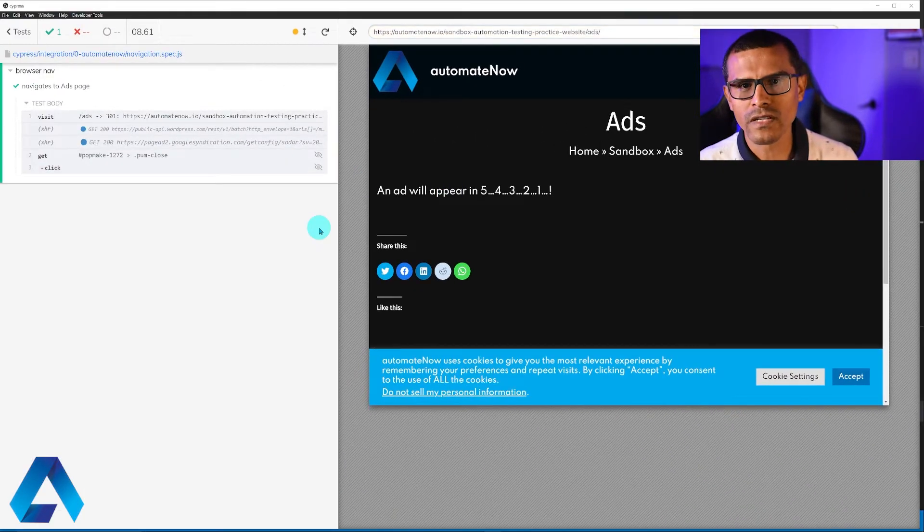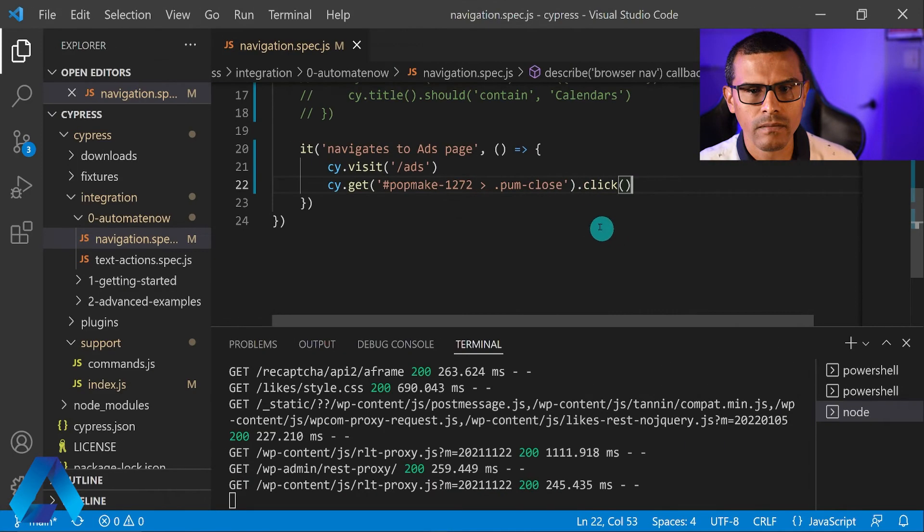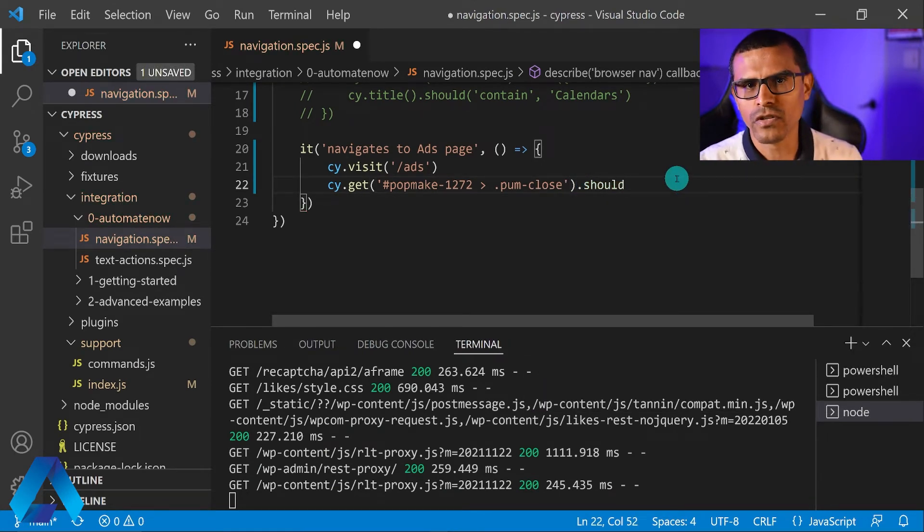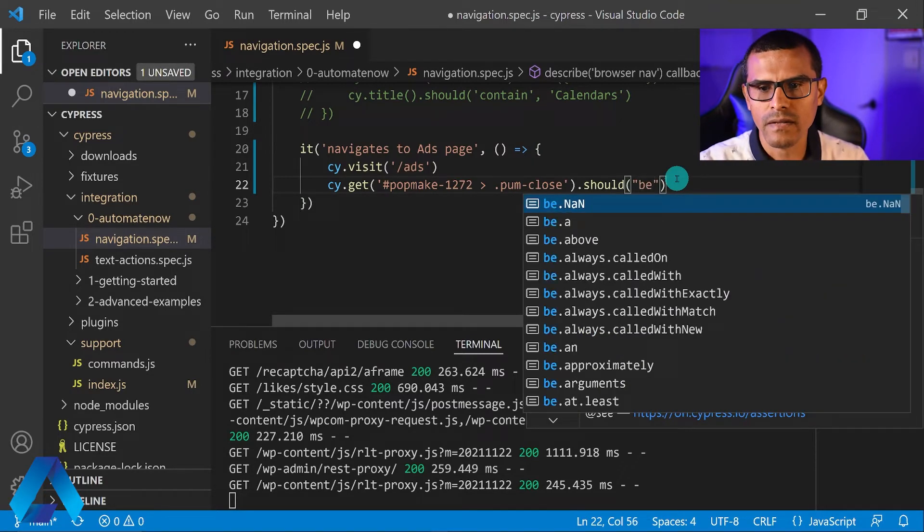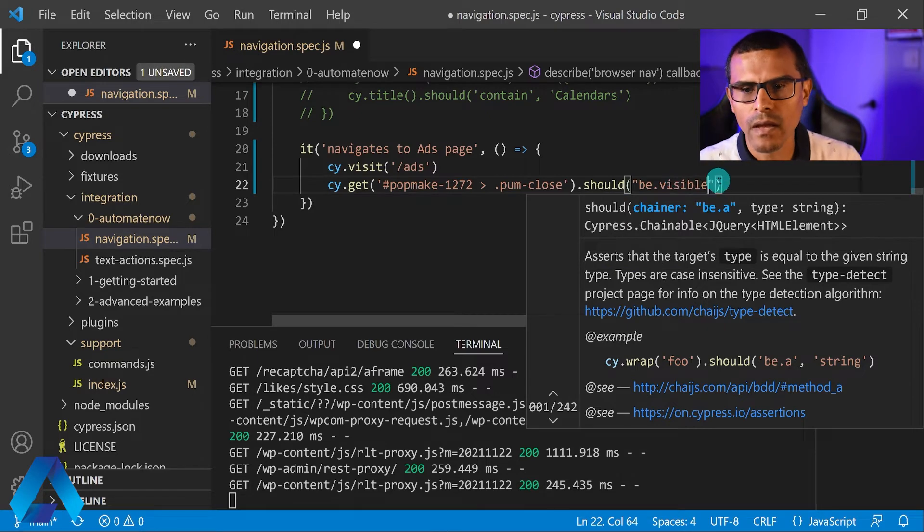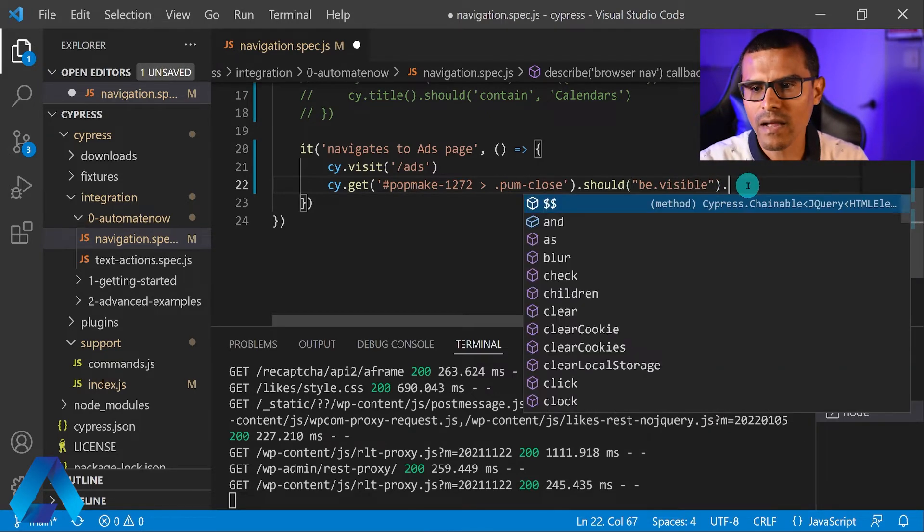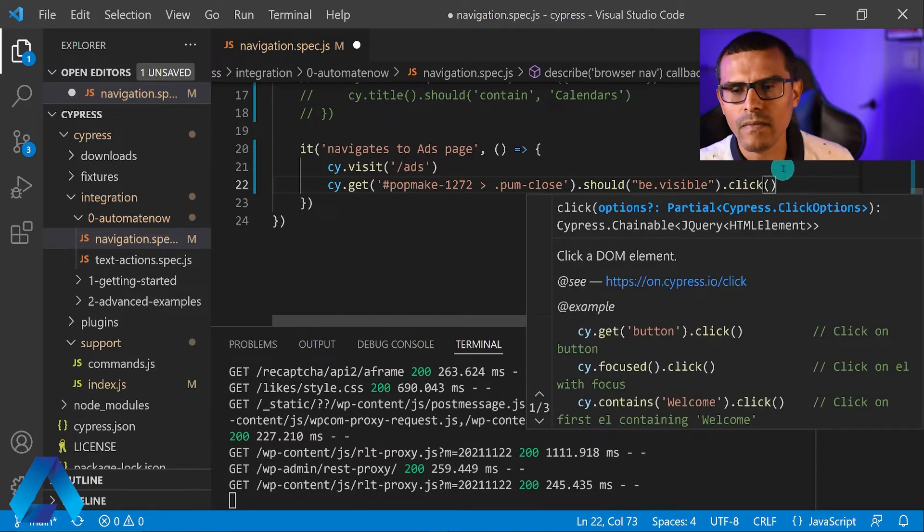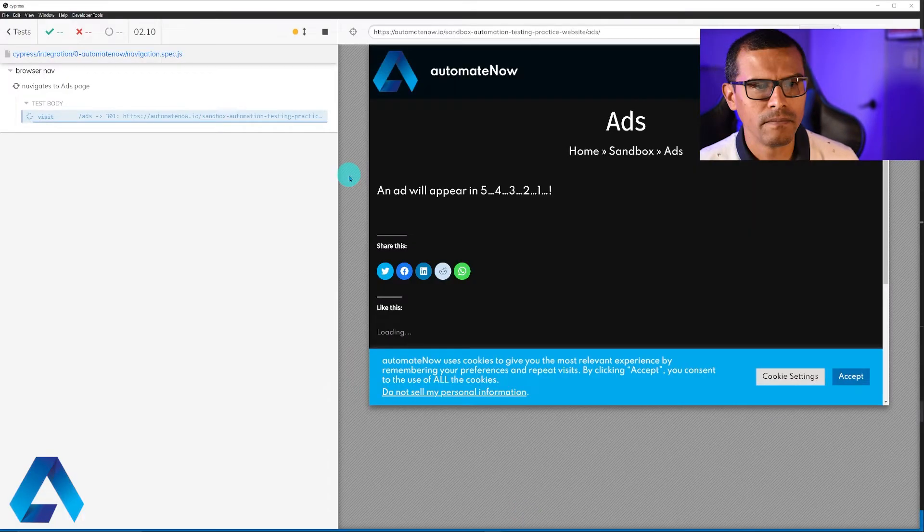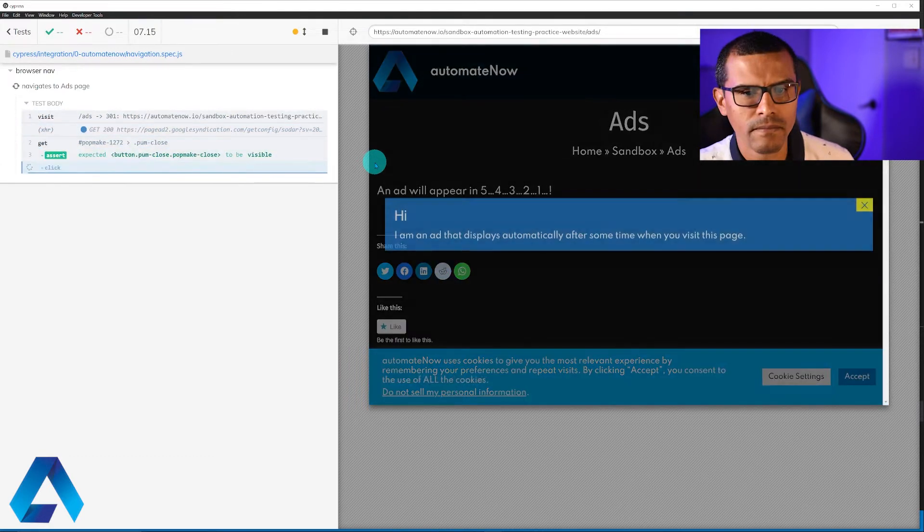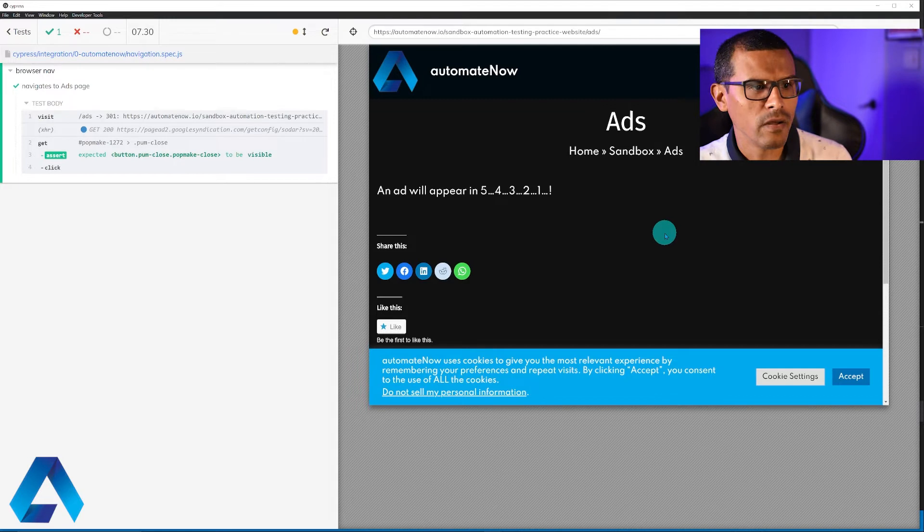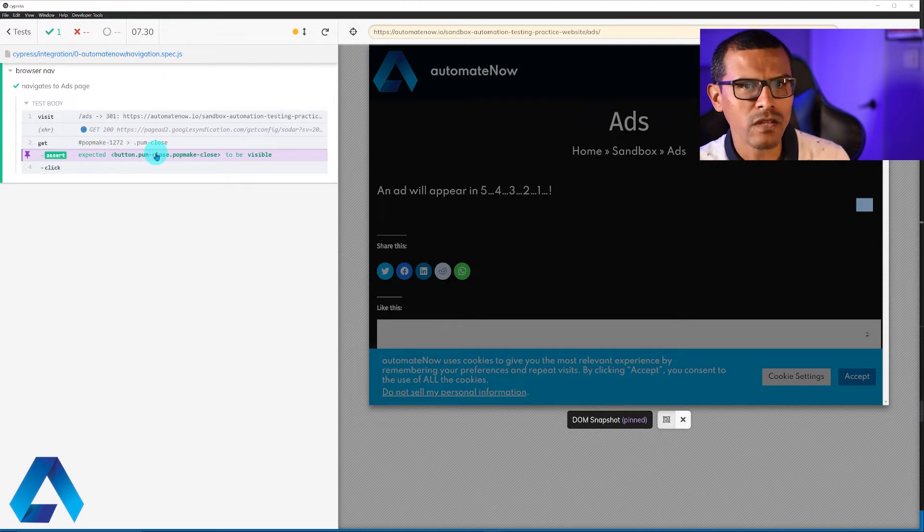We're going to first tell Cypress to make sure that the element is visible and then click on it. So here, instead of click, I'm going to say that should, and this is an assertion that we're making. And we're going to say, be that visible. And only after the element is visible, we're going to click on it. So here we're going to say dot click. Now let's save our changes to rerun the test. Let's see what happens this time. Hopefully we should see the ad. And there, it was briefly shown on the screen. We saw the ad show up and then Cypress was able to click on it. We also see that the assertion passed. We expected to see the close button before clicking on it.